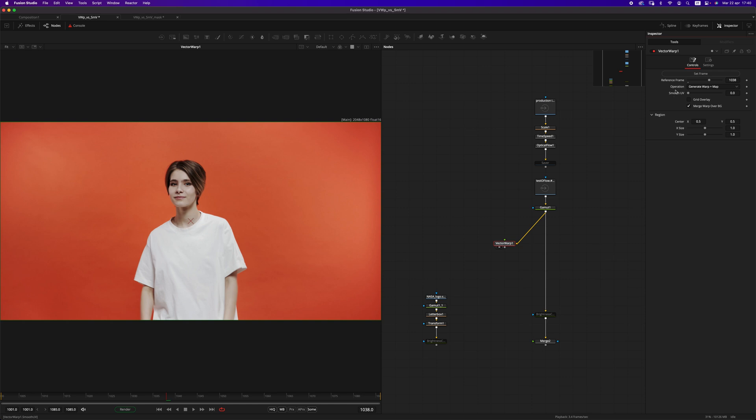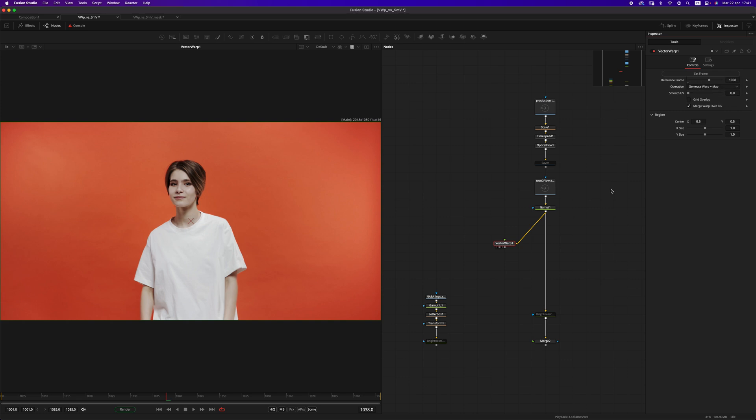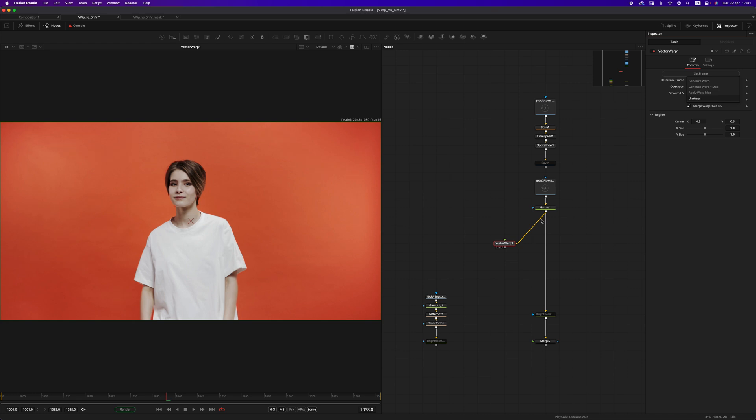We have a few operations that we can choose from. Let me try to explain what they do, even though there's no documentation yet for this tool. Generate warp will only generate the warp data, which is a UV pass. Generate warp plus map will generate the warp data and apply that warp data onto the incoming image. Then we have apply warp map, which will not generate the warp data but take that warp data from a different Vector Warp and apply the warping to the incoming input.